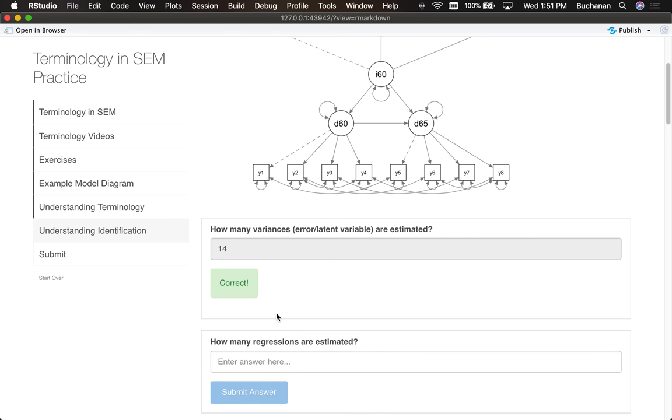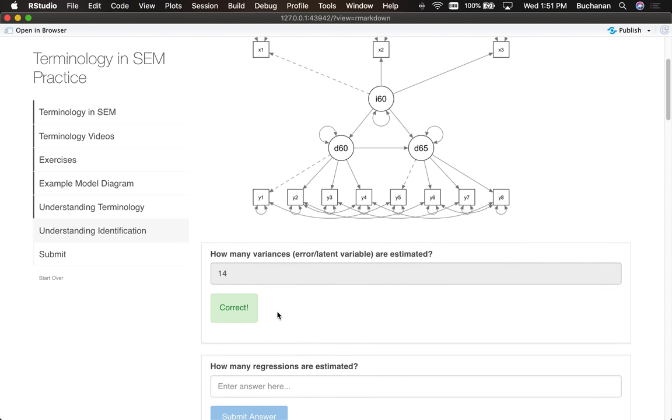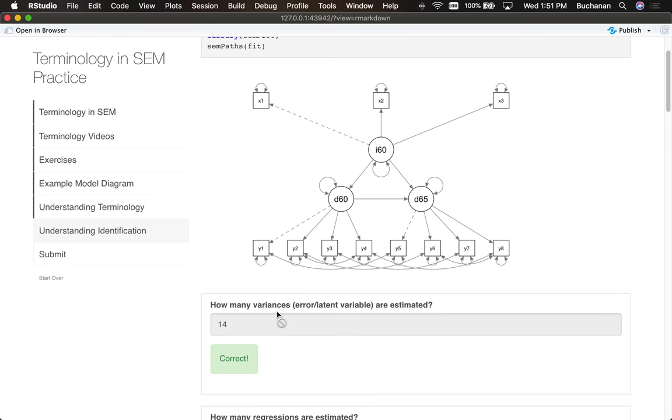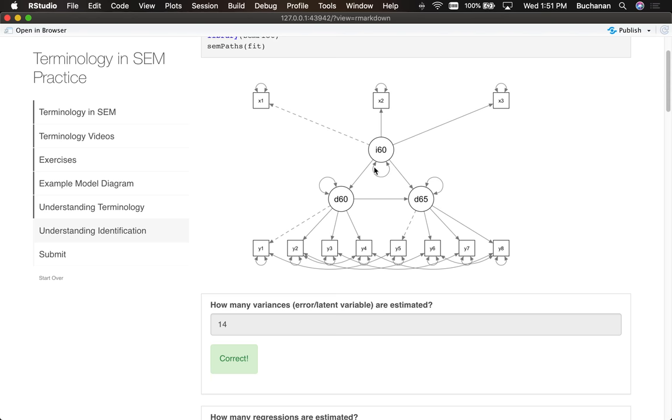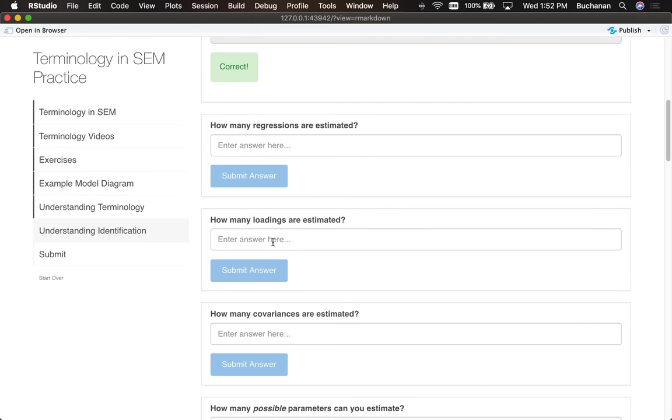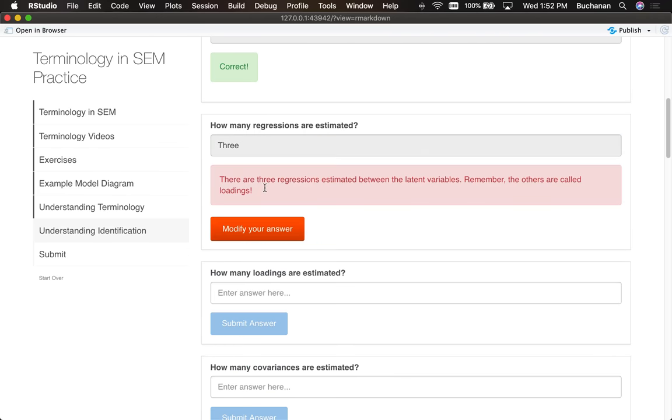How many regressions are being estimated? Now this is not a trick question but a bit different. So we're going to look for the single-headed arrows. But remember that regressions are not part of the measurement model. So while all of these are single-headed arrows, those are going to be called loadings. So the regressions are only here in the structural part: one, two, three. And if you don't put that in as a number, it will remind you the other ones are called loadings.